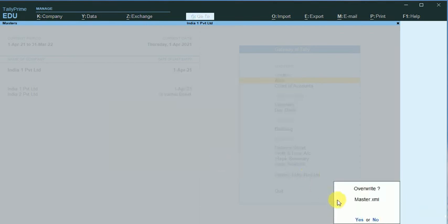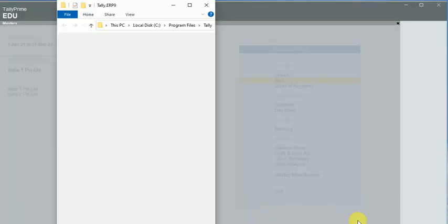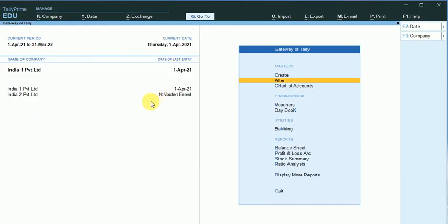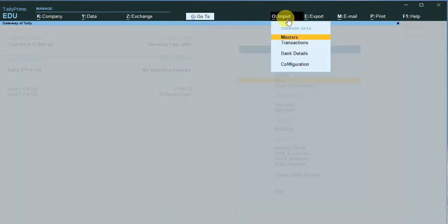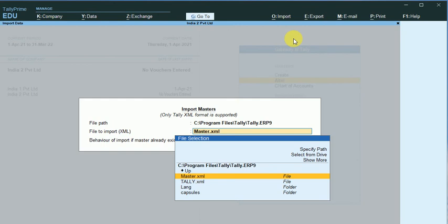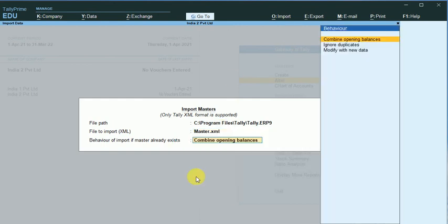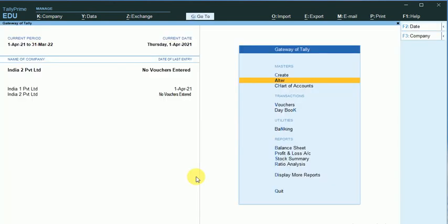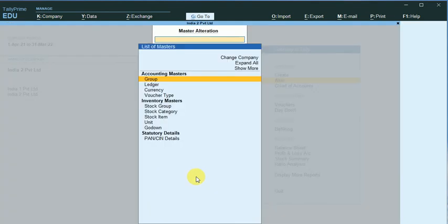Okay, it asks for Override. I just click on Override, and I just minimize this. We will go to the new company, and here I will Import that Stock Item Masters, the same master.xml. Okay, and now you can see it in Stock Item.